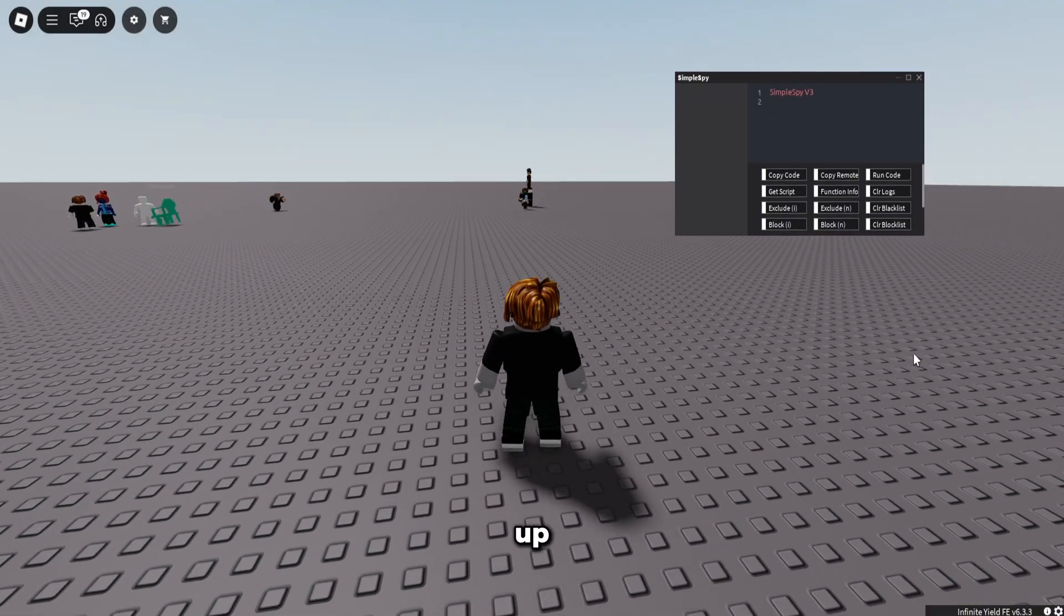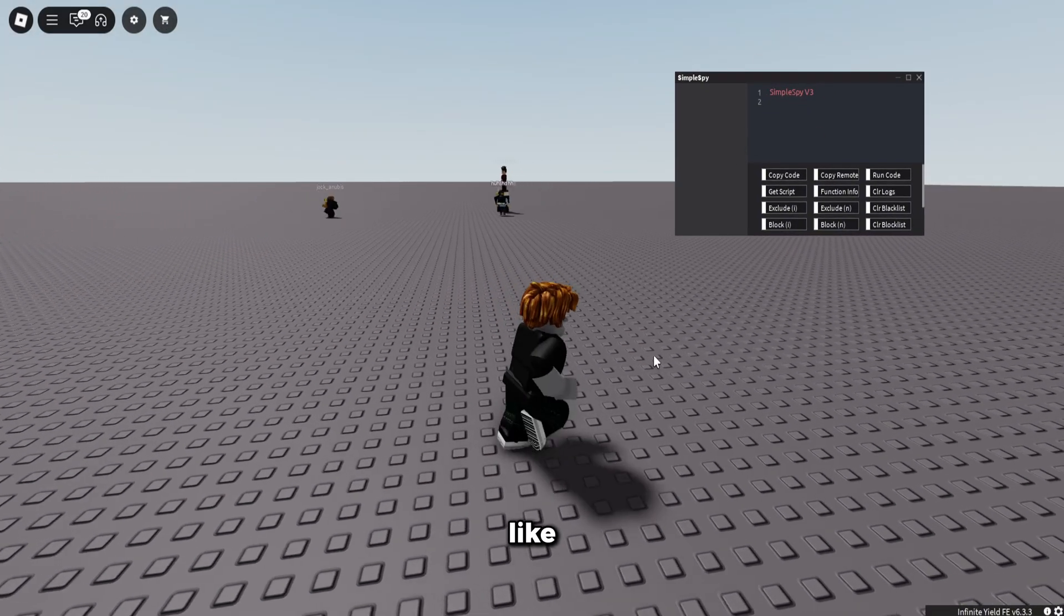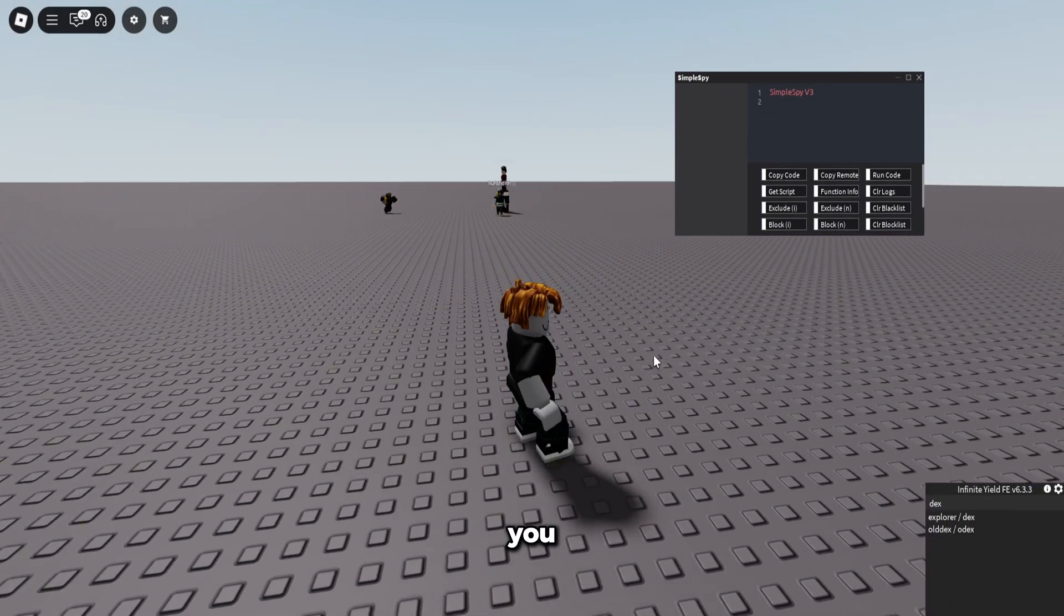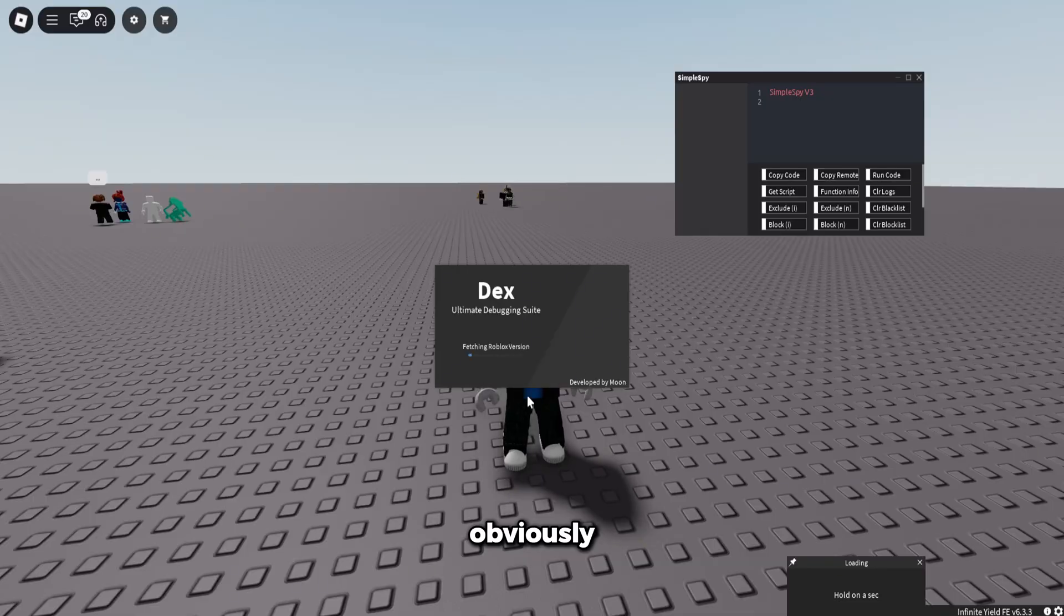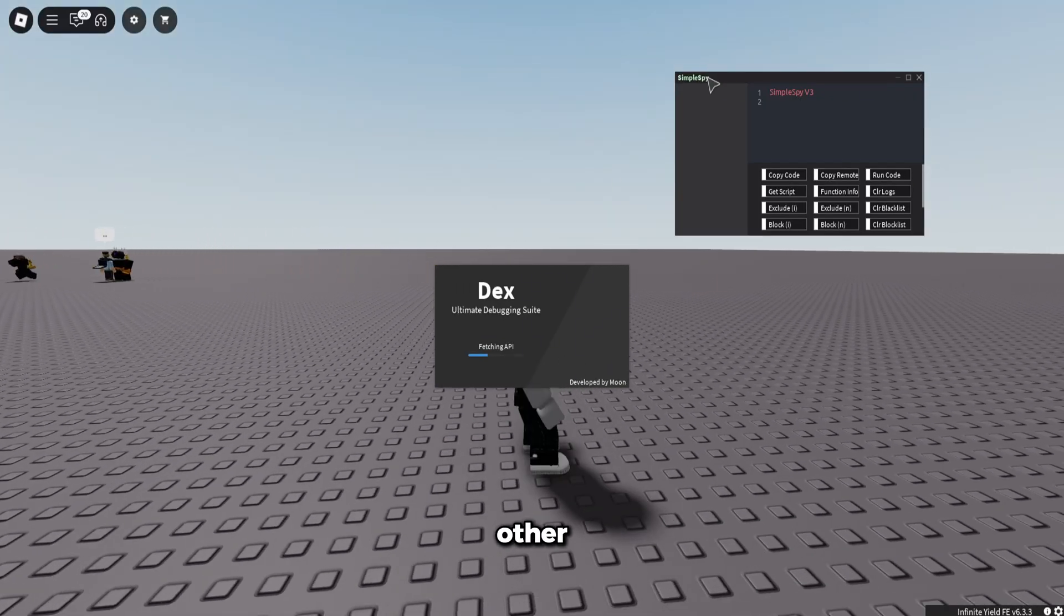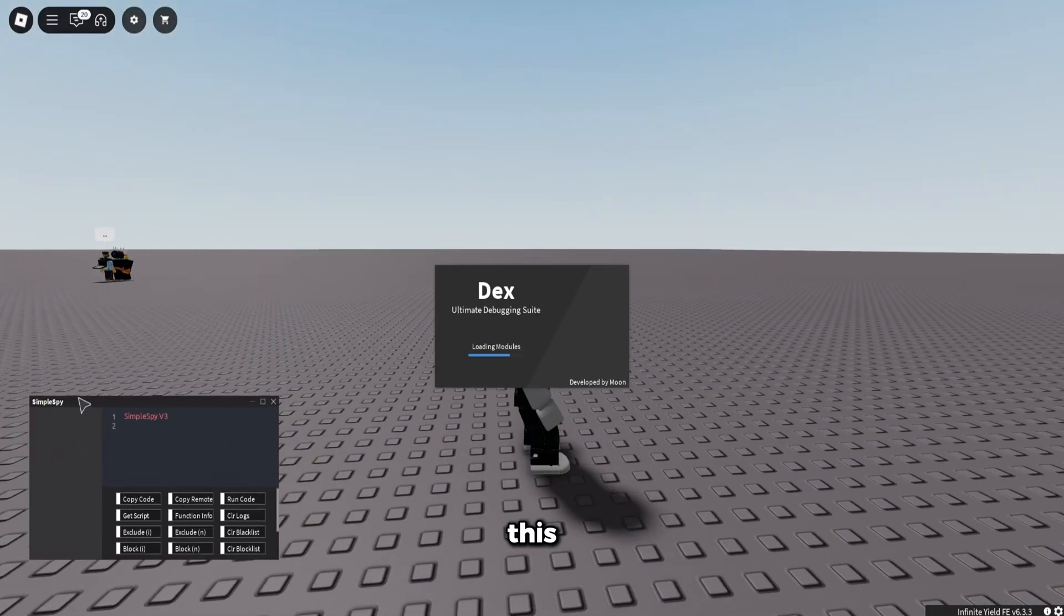We got it up, so yeah. You can also open up Dex if you want to go open up Dex. Obviously it's going to load up perfectly. Let's see what other stuff we can do.